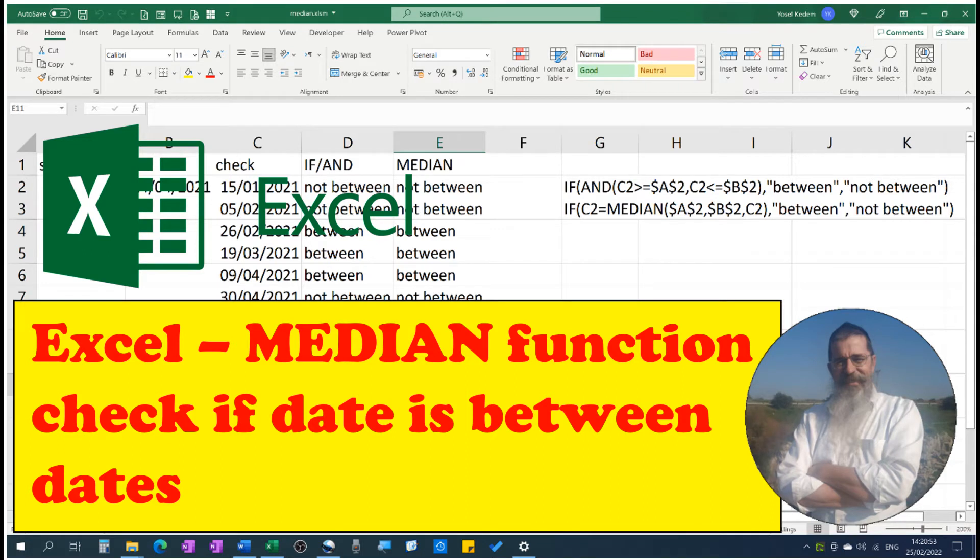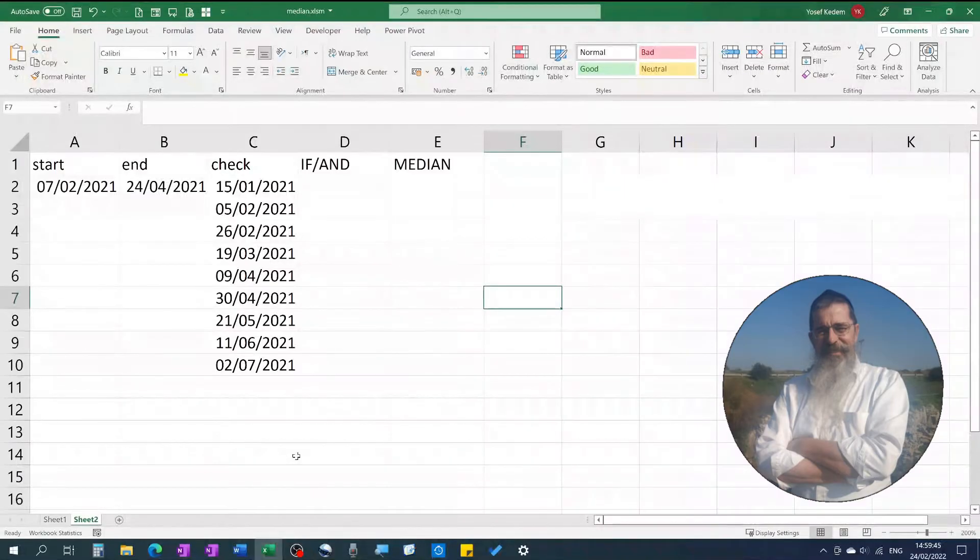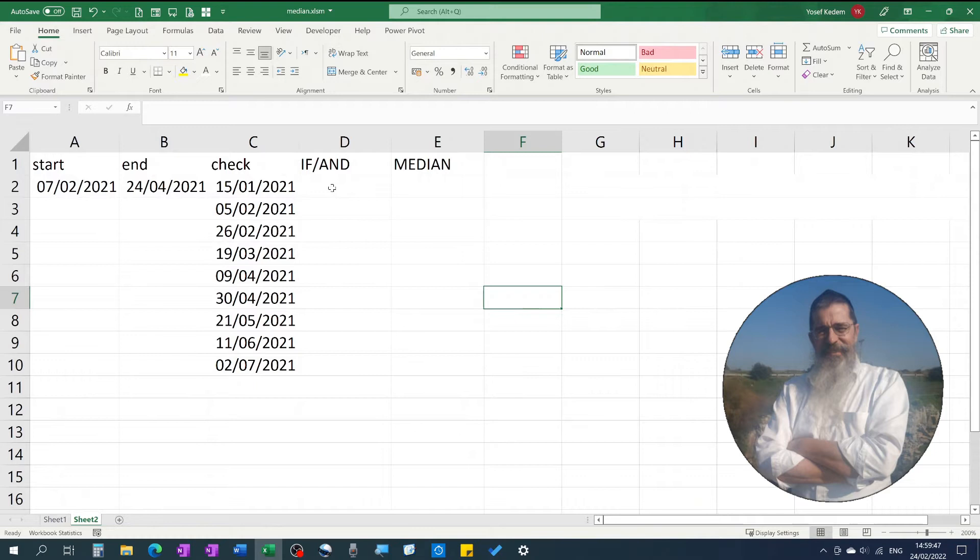How to check whether a specific date falls between two dates. We have a list of dates and we want to check whether they fall between a certain start and end date.